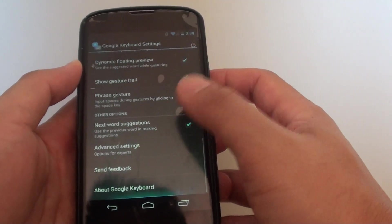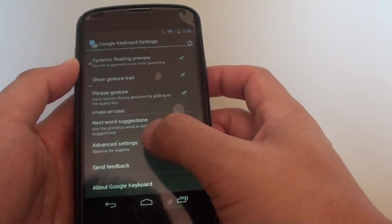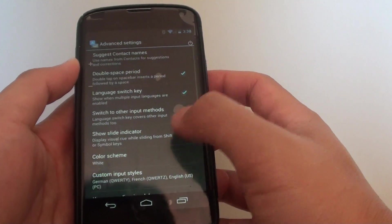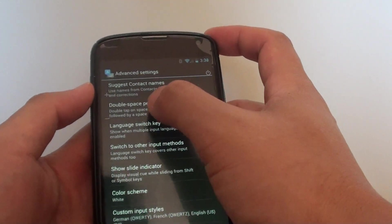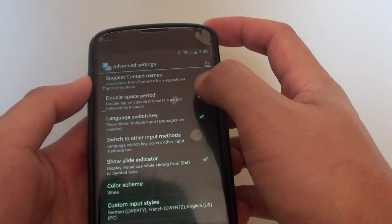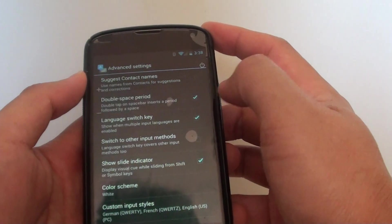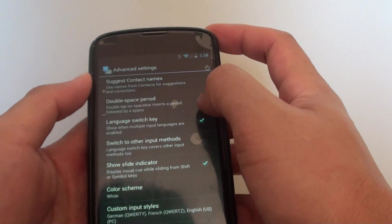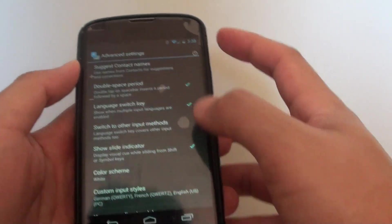Now scroll all the way down and tap on advanced settings. In here, tap on the double space period checkbox. You can enable or disable this feature by simply toggling the checkbox.